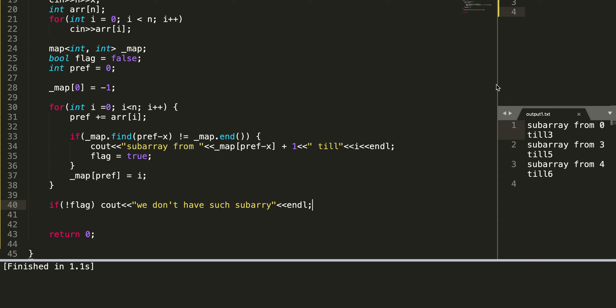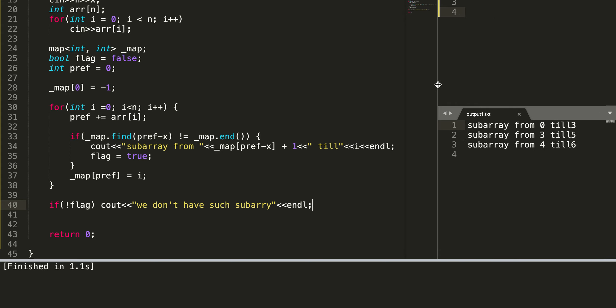As you can see from the given array, the output says 0 to 3, which is the correct result as we verified through our examples. Thank you guys for watching this video, I hope you enjoyed it.